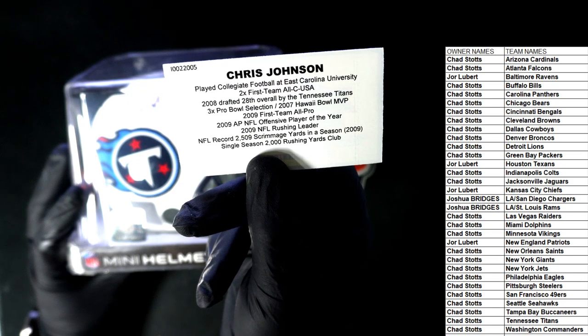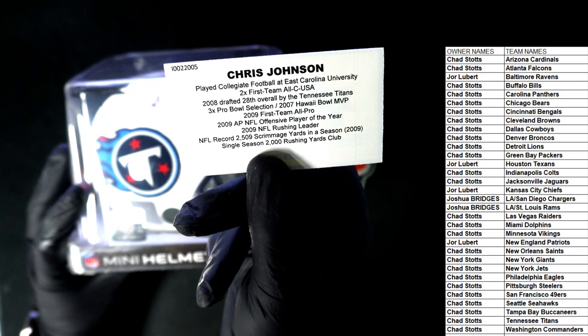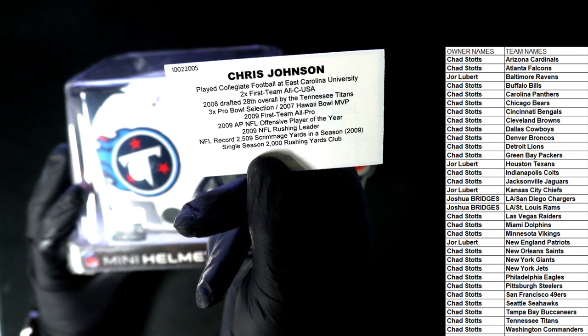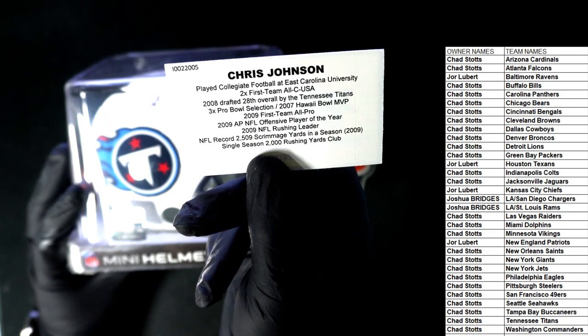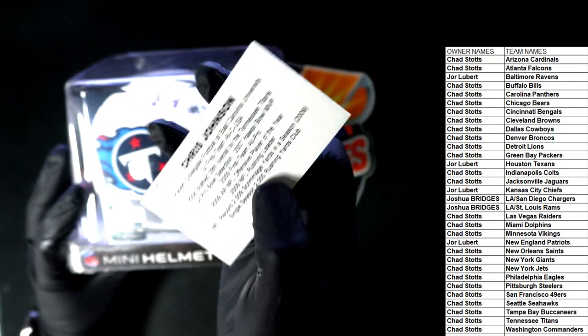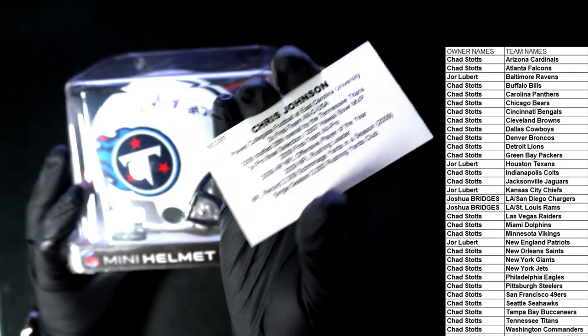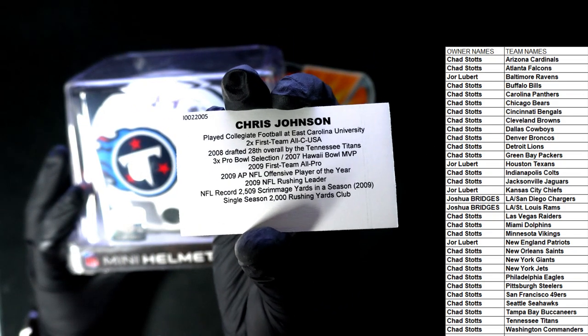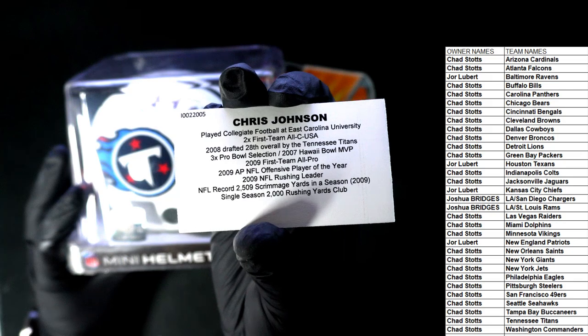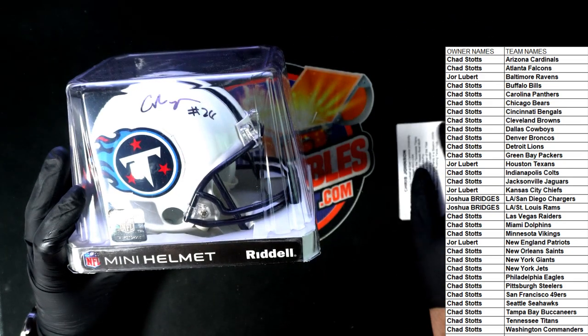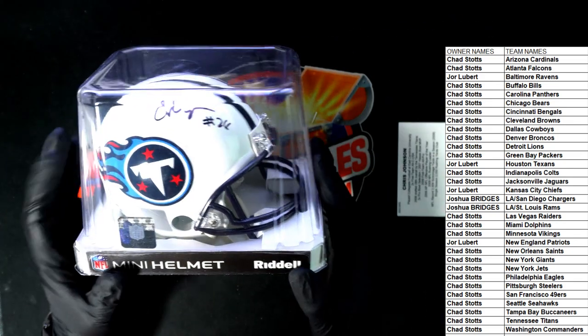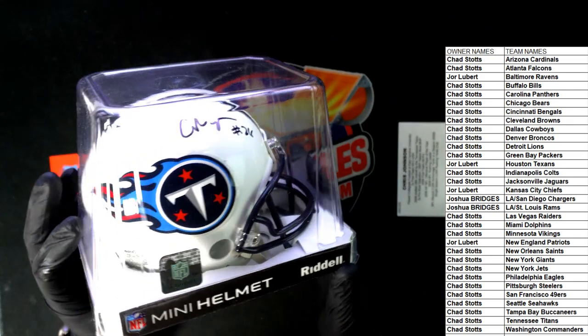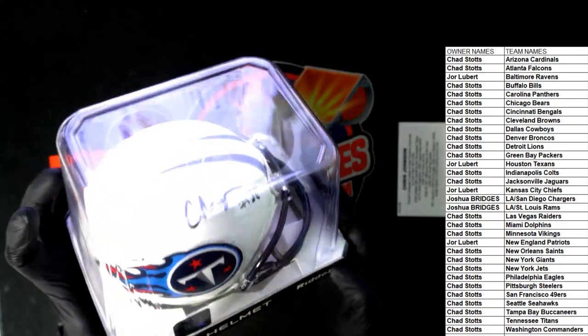NFL record 2,509 yards, scrimmage yards in a season. That's crazy. That is crazy yardage. Chris Johnson was a beast for the Titans. Congrats.